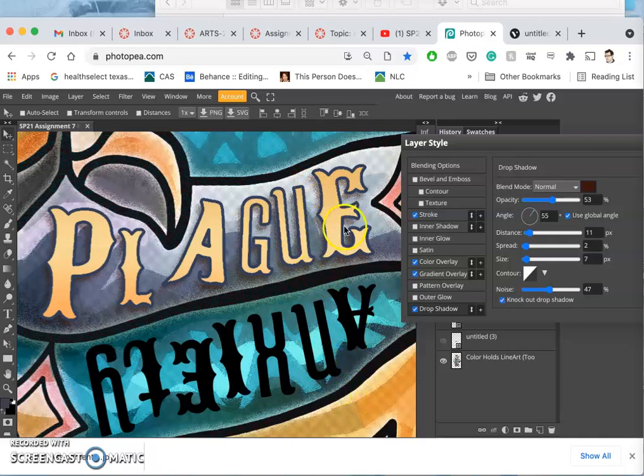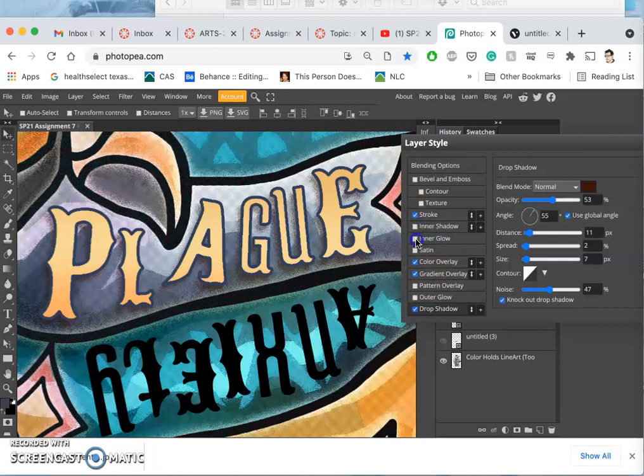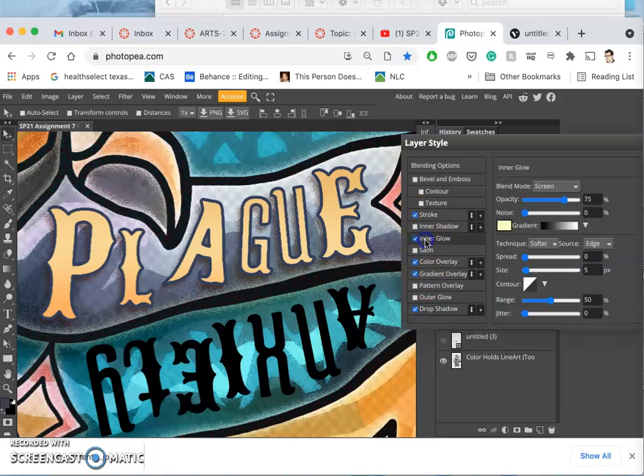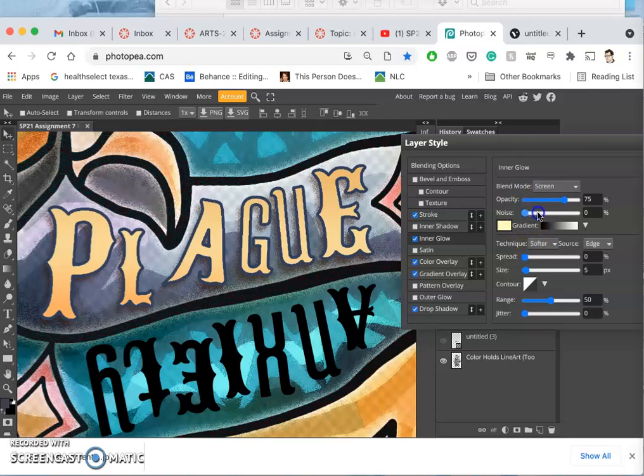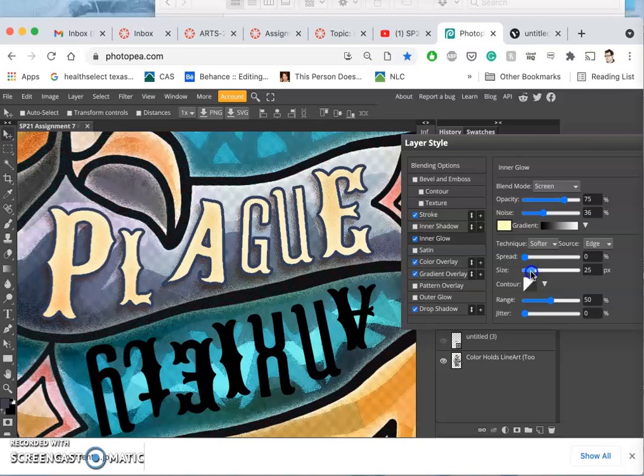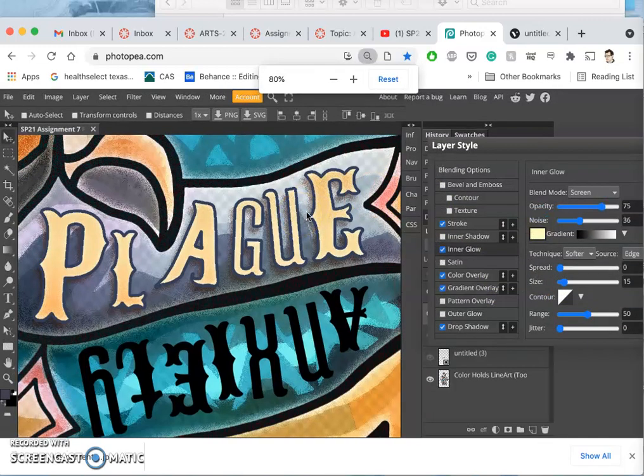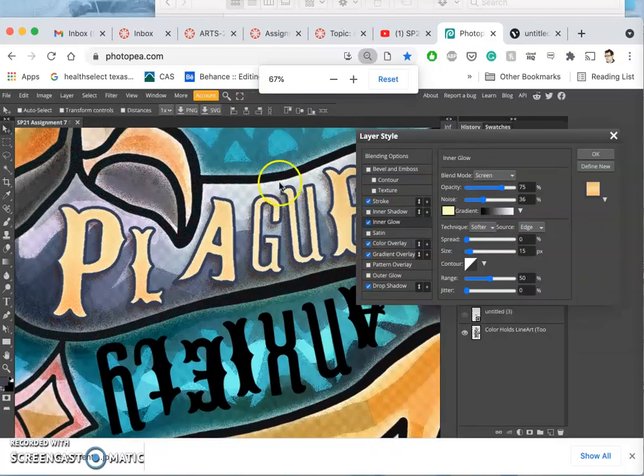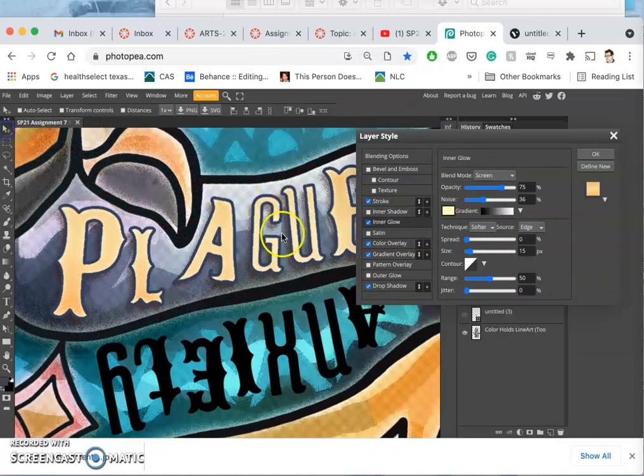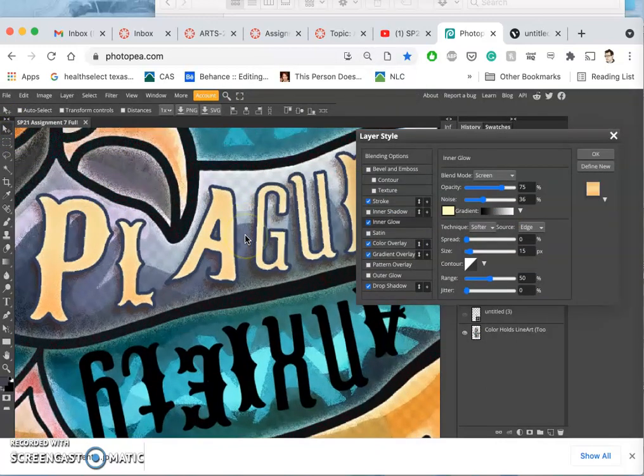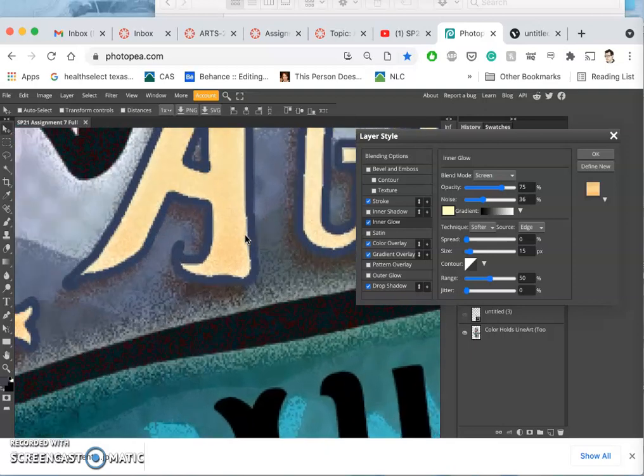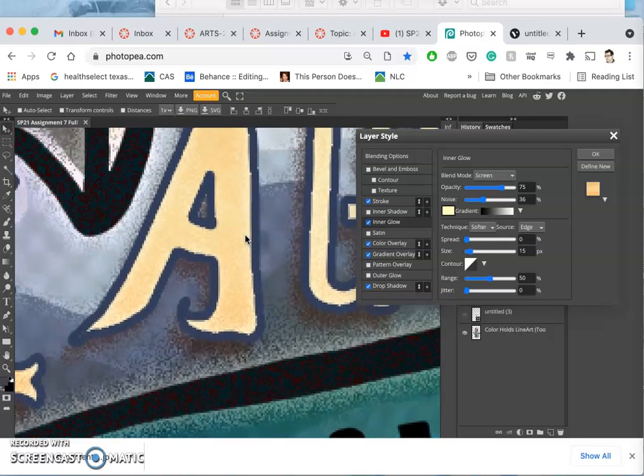The last thing you might play with - you can play with the others and see like maybe you want an inner glow. You can play with those settings and its size. That's kind of nice especially with the noise. So there's lots of things you can still play with.